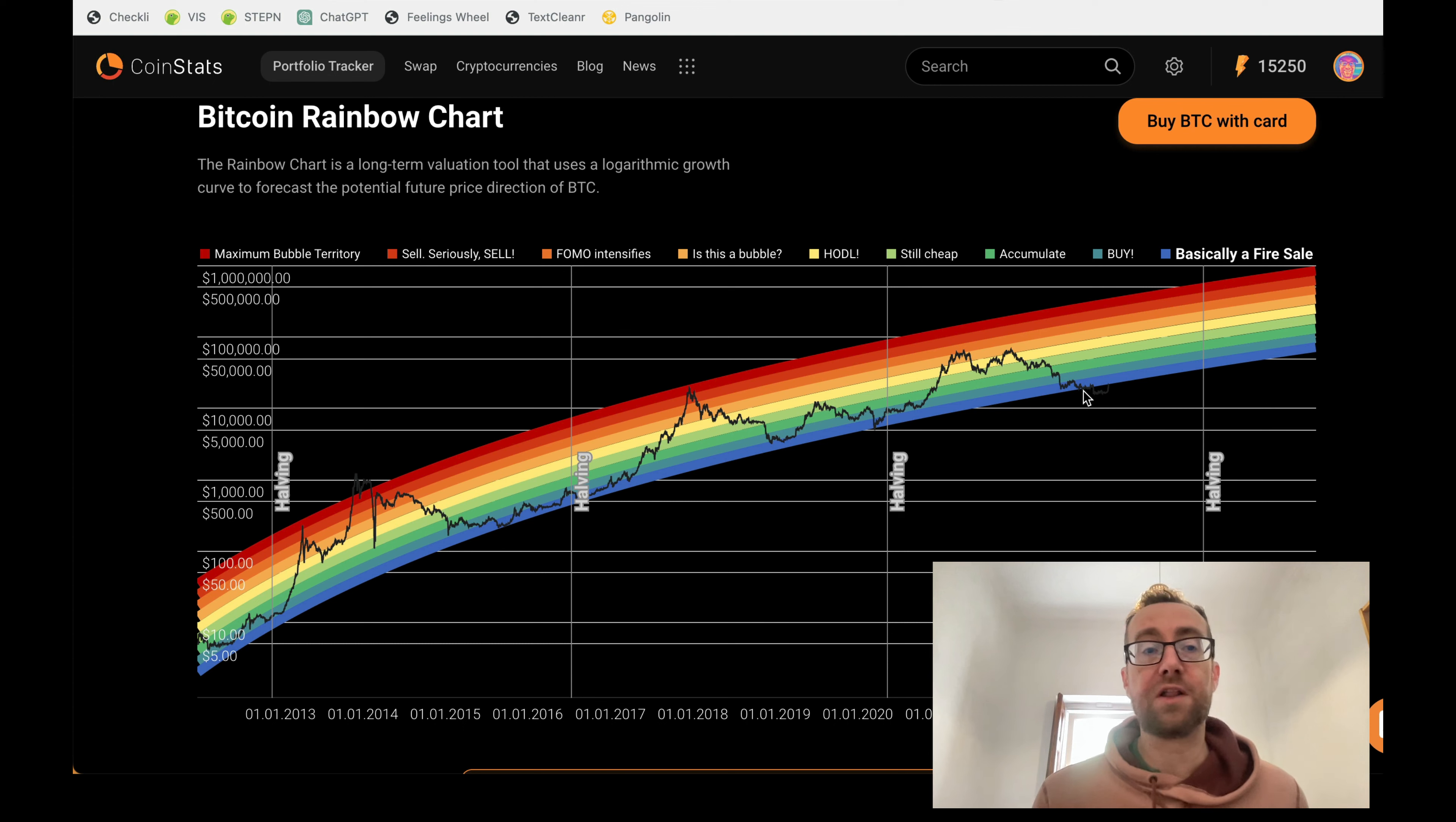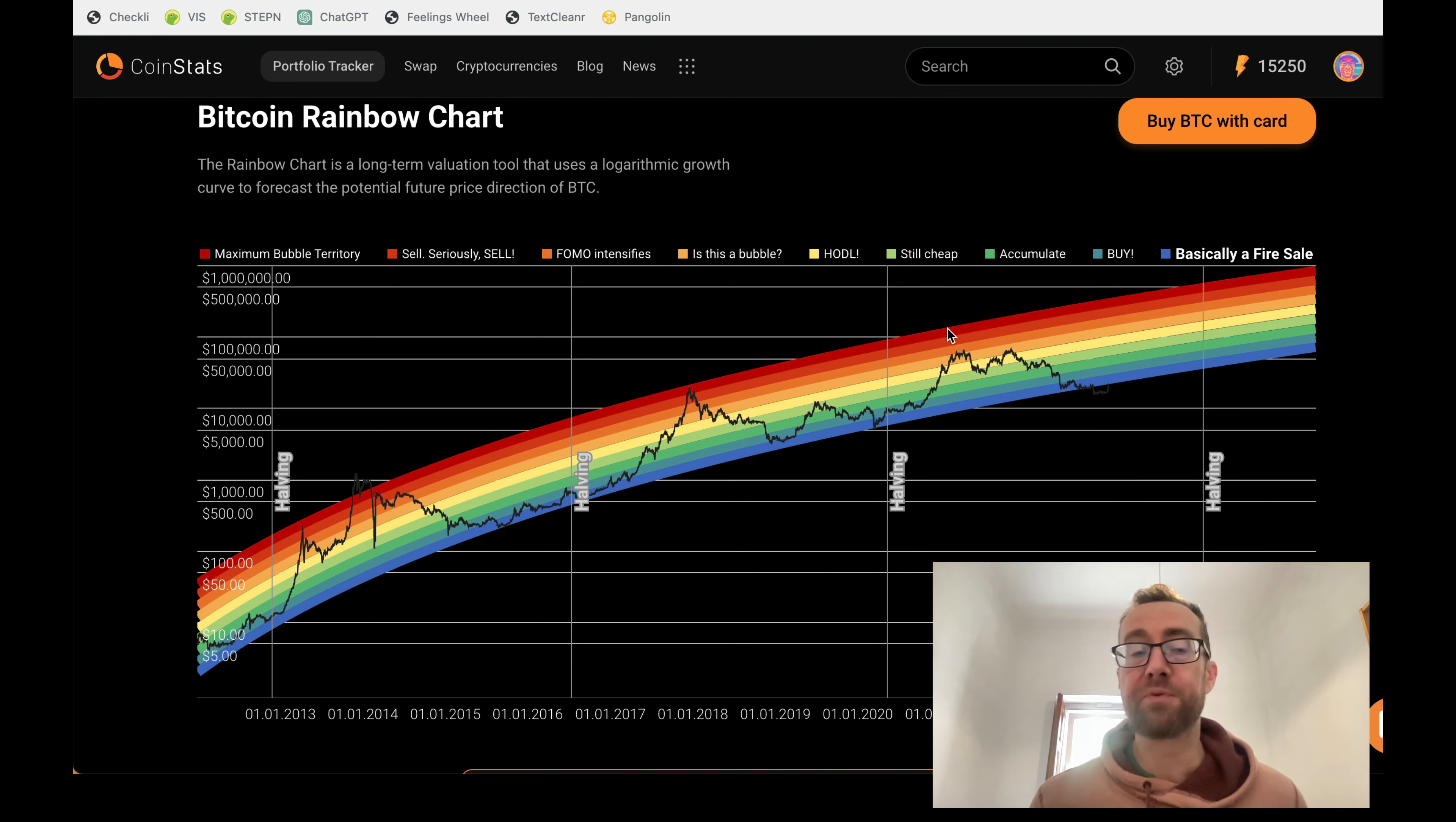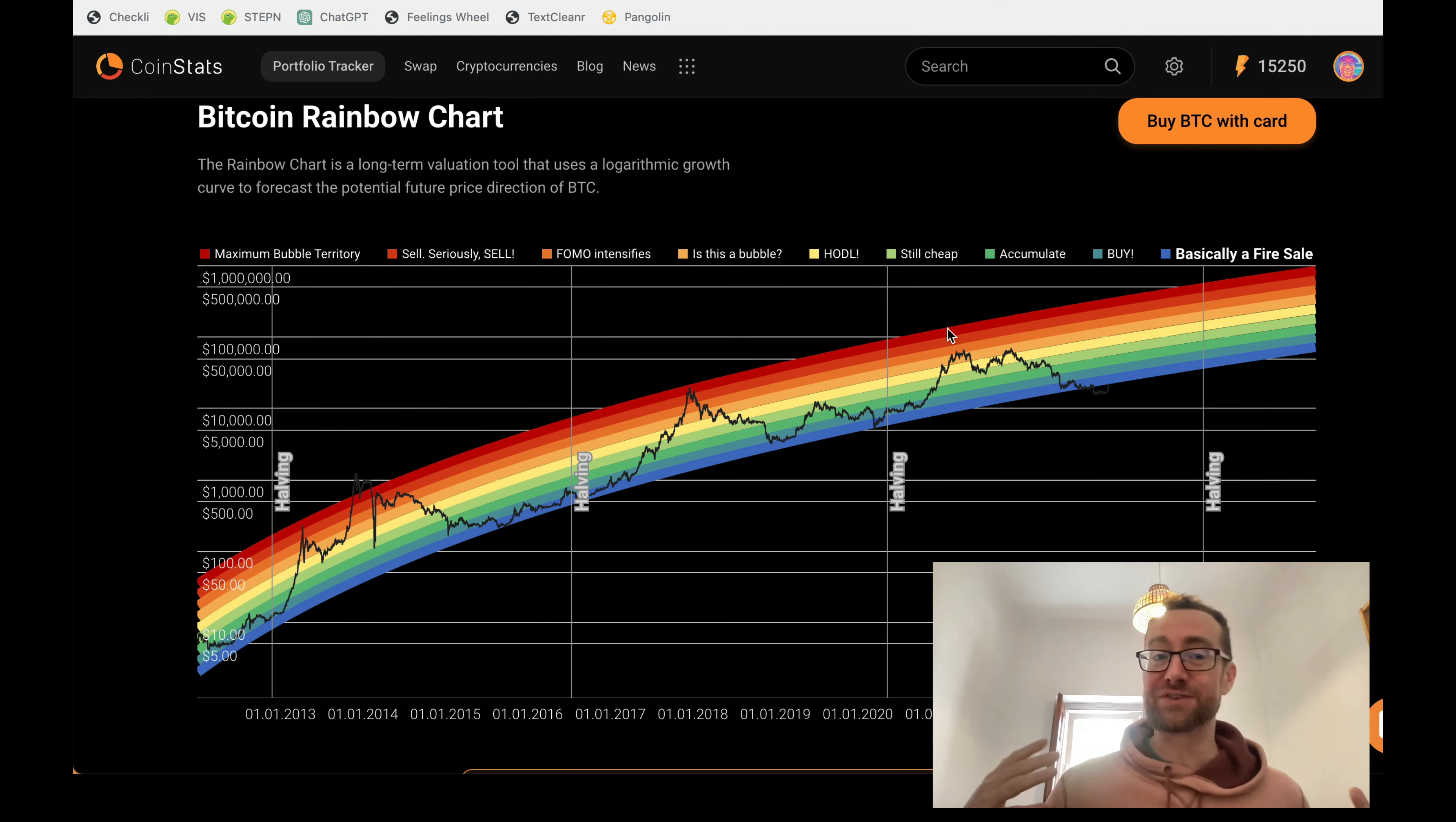So overall, I think you should check out the Bitcoin rainbow chart. It's actually on the CoinStats app, which is an app that I use. I'll put a link in the description because it's a really cool app that will help you track your crypto and also your DeFi.